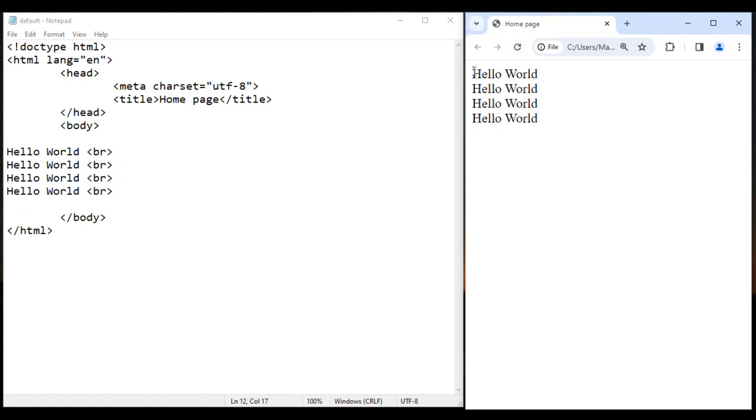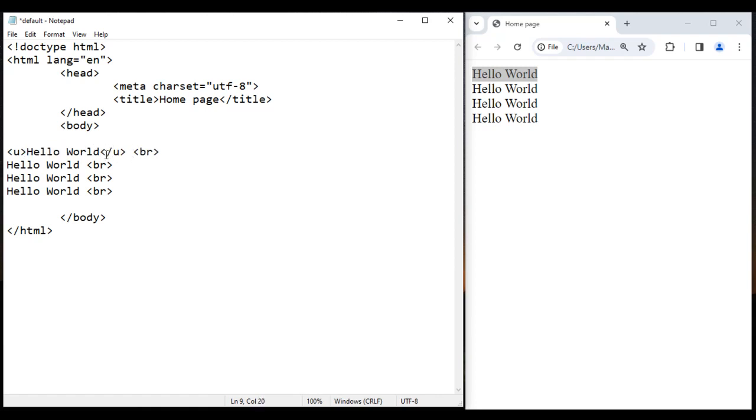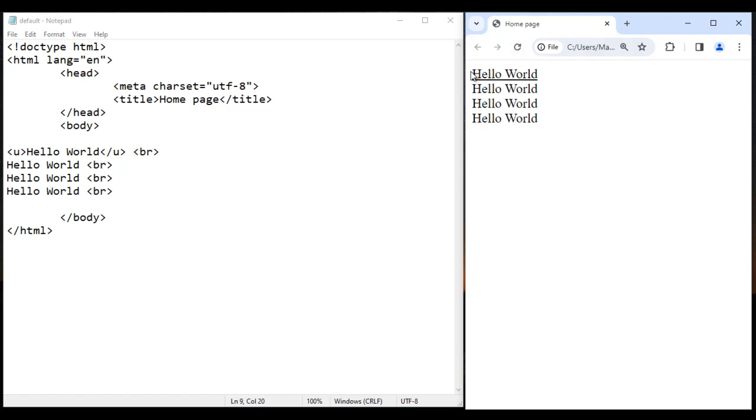For the second hello world, I add opening s tag before it and closing s tag after it. I save, go to browser and reload. You can see that the second hello world is now strike through.